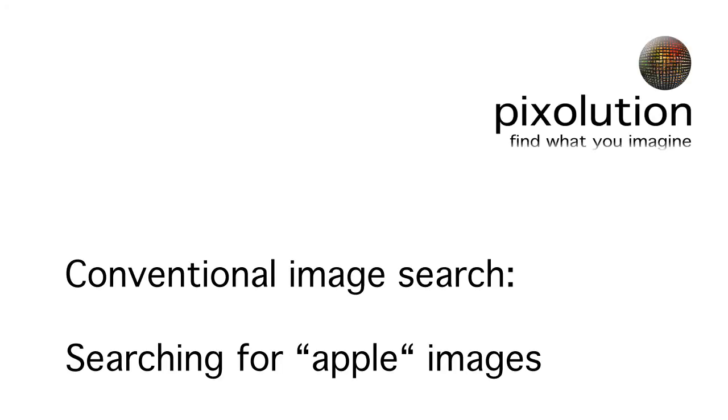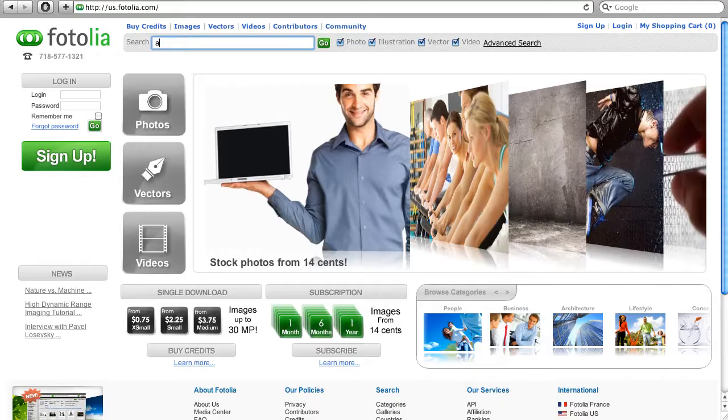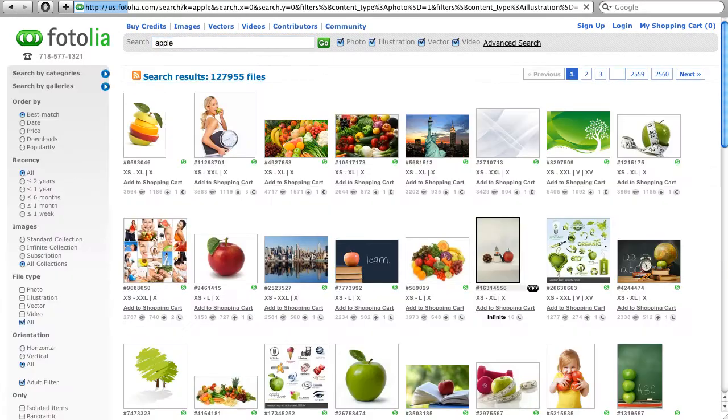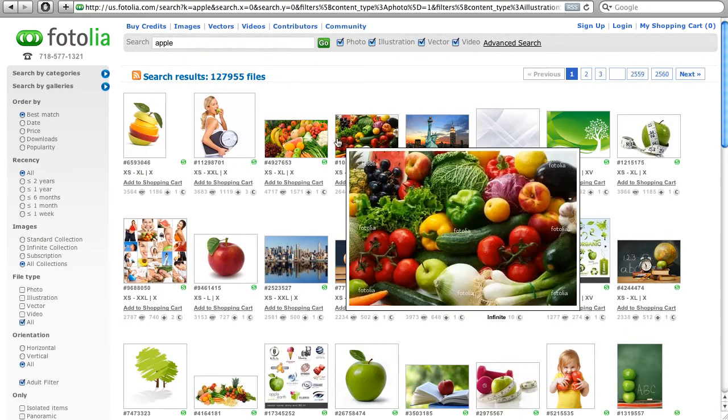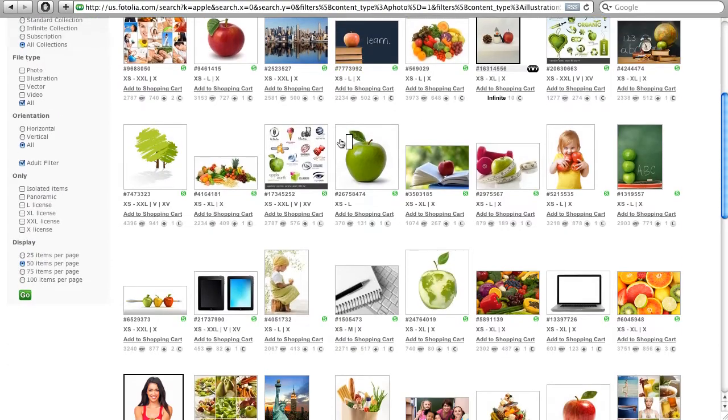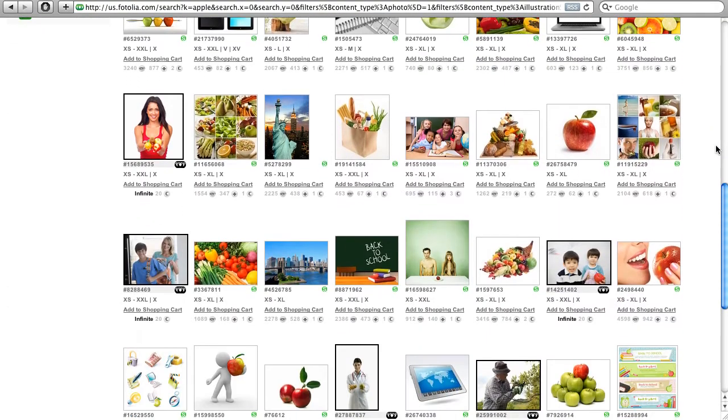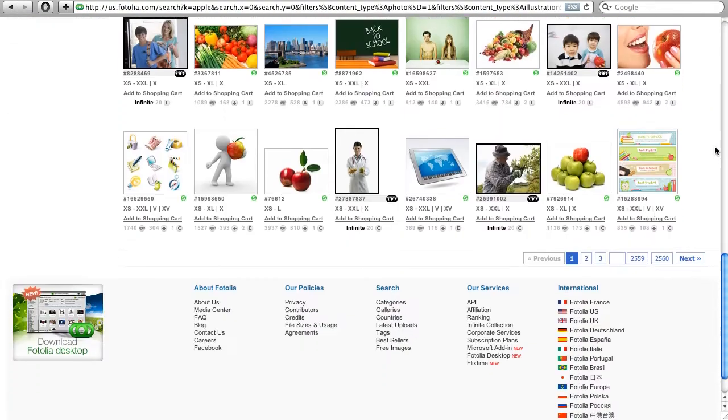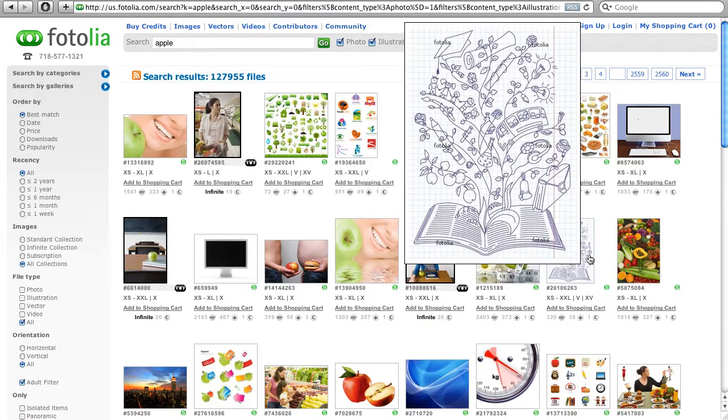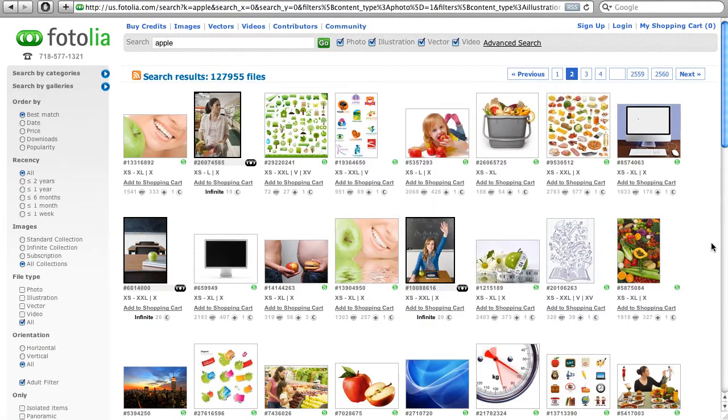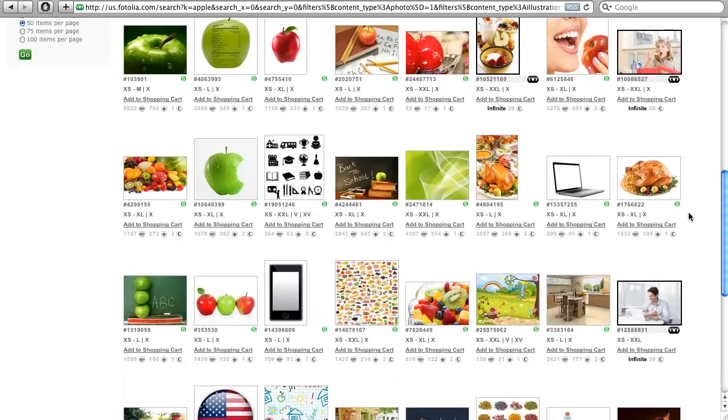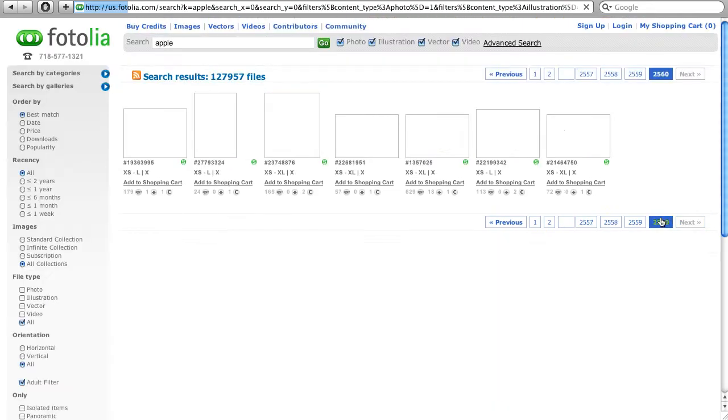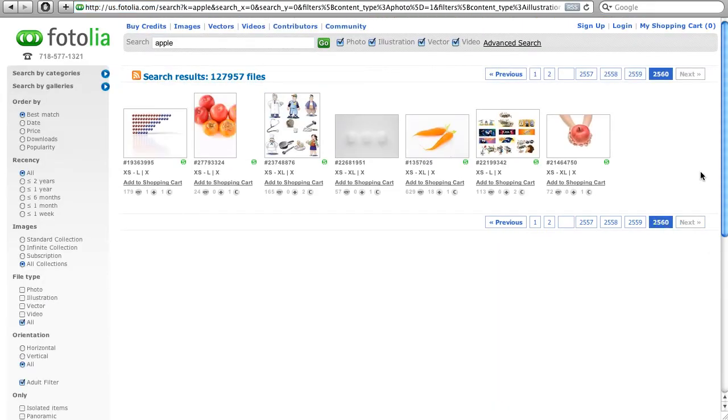With conventional image search systems, usually it's very difficult to find the images you are looking for. If, for example, you are searching for a specific Apple image, you will get thousands of different and unrelated results displayed on many different pages. Typically, these results are unsorted because the search system does not know what you are looking for. Going through these endless image lists is very time-consuming and makes image finding a tedious task.